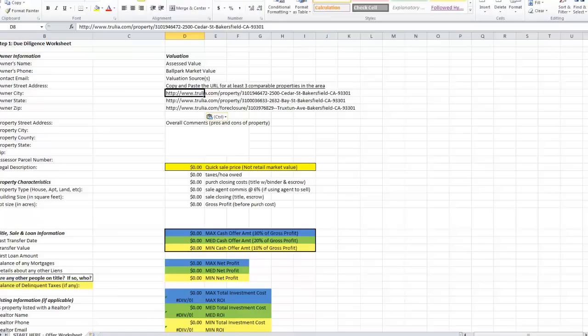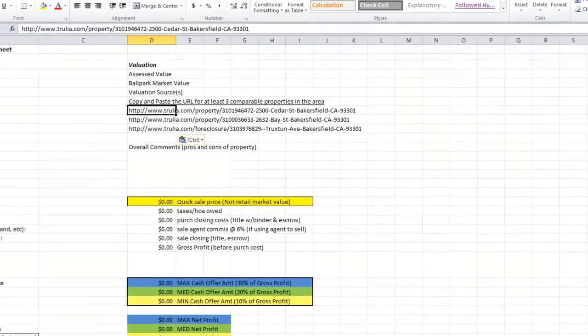None of those listings in and of themselves should tell you exactly what your property is worth, but it should give you an idea of what general price range properties are being listed for. What this does is tell you what kind of competition you're going to be up against if you're trying to sell this property — are you going to be able to price beneath these people and sell it quickly, or are you going to be stuck at that price or higher?